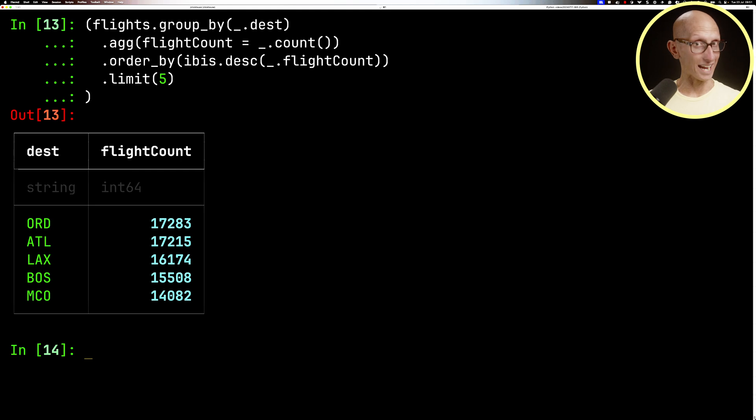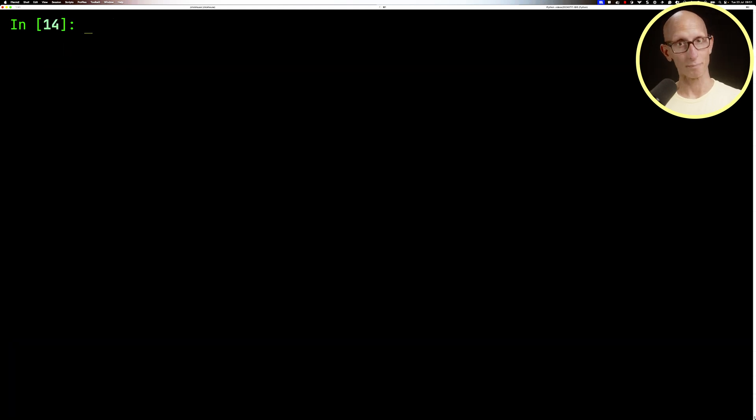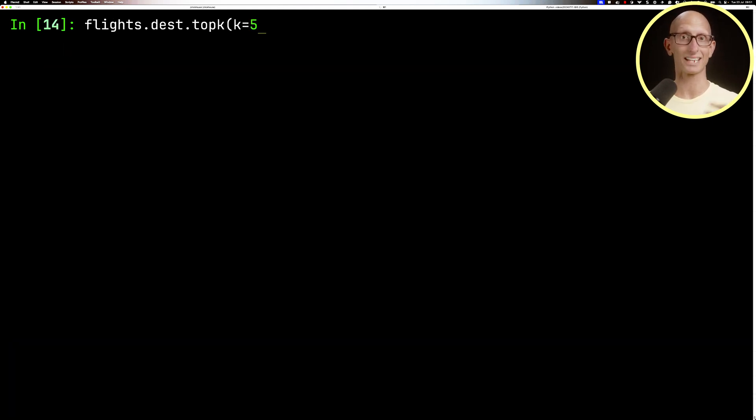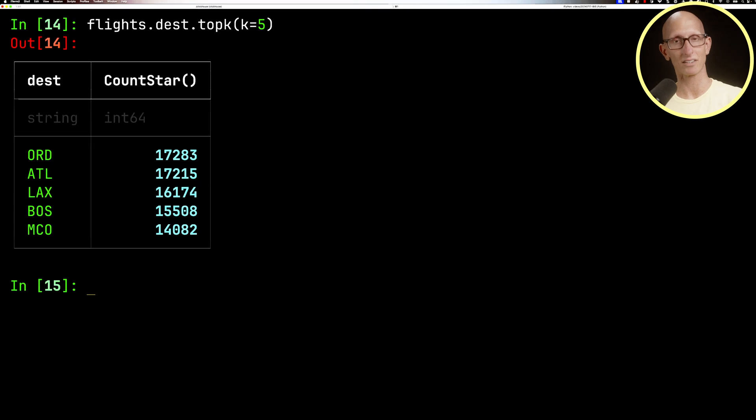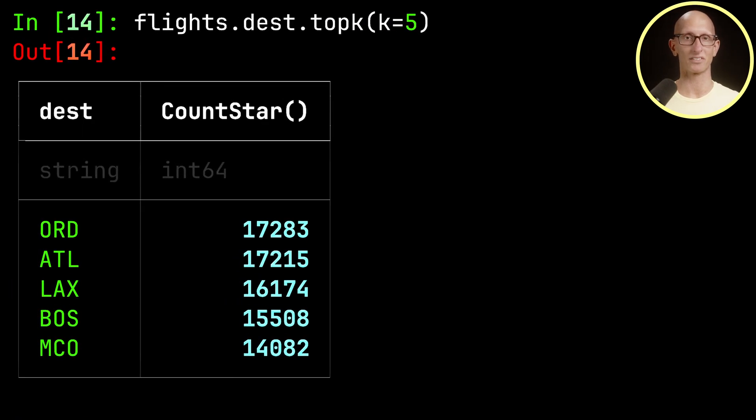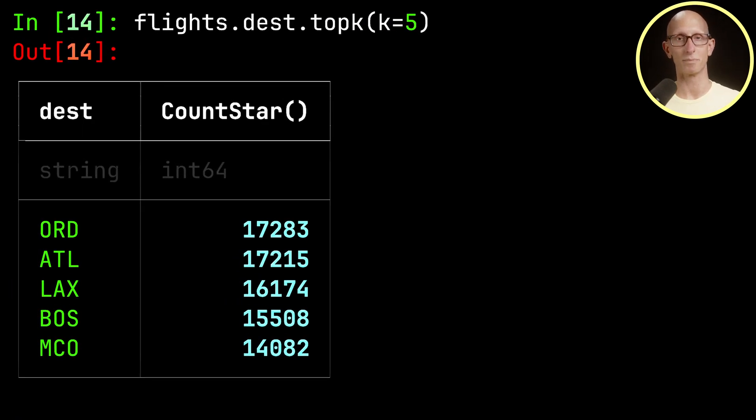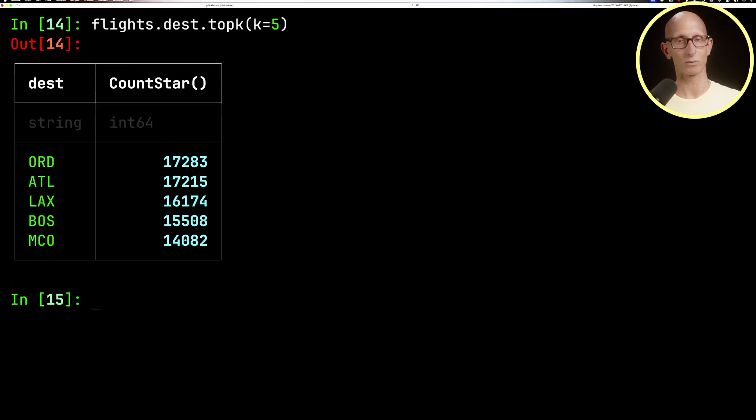Another way, if you're grouping by just a single column, is to use the top K function, and that will basically do a count based on that column and give you the result. You can see we get the same result as we've been doing on the previous queries.